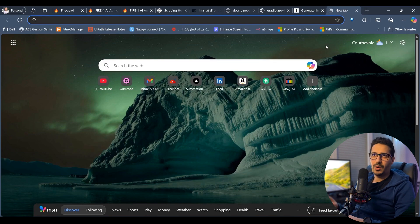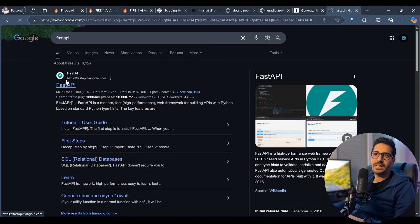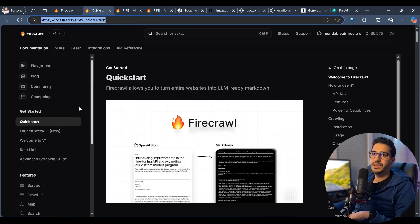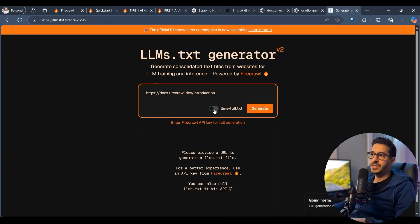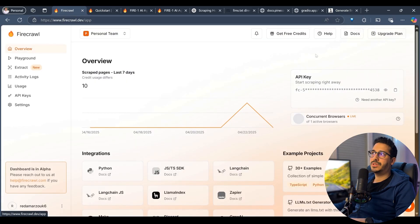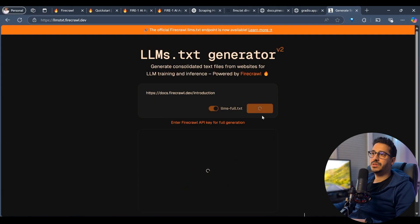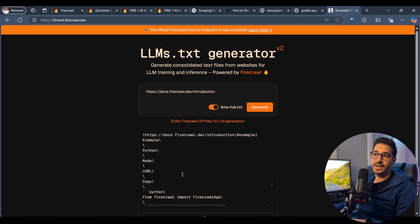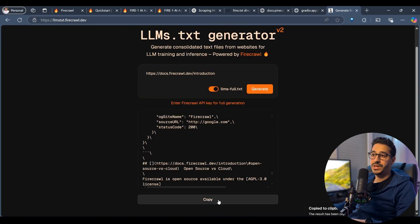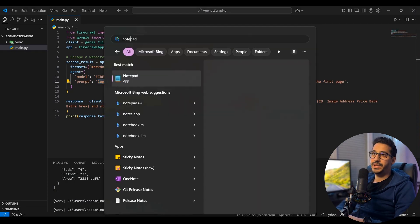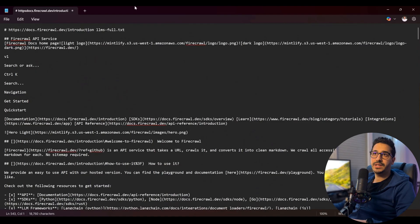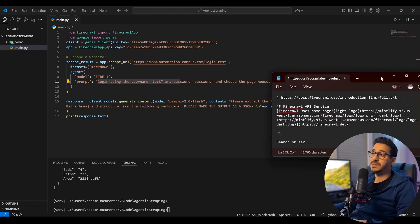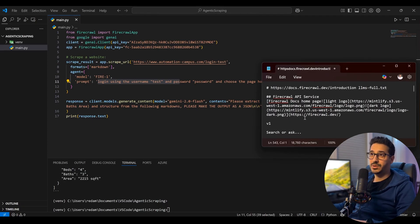If a website doesn't have LLMs.txt yet, Firecrawl has a generator at llmstxt.firecrawl.dev where you paste a documentation URL and it generates the file. Let's try it with Firecrawl's own documentation — paste the URL, add the API key, and click generate. It crawls the whole documentation site and produces all the content we need, ready to be given to an MCP server.